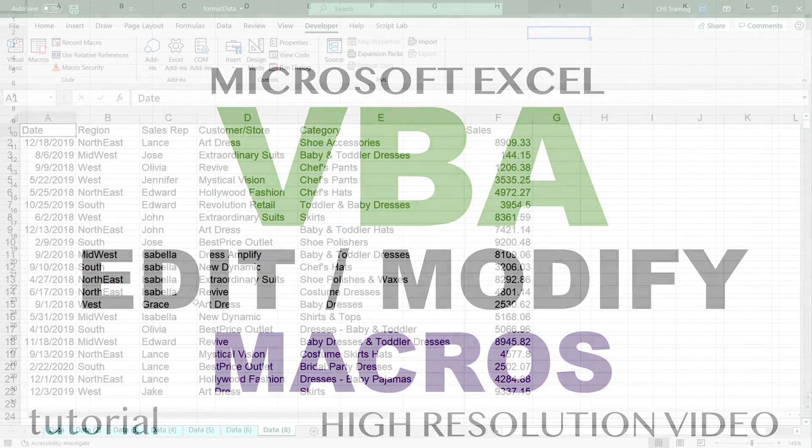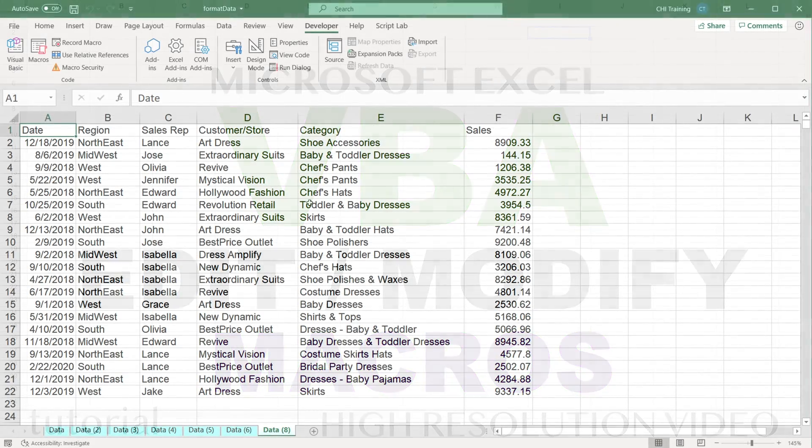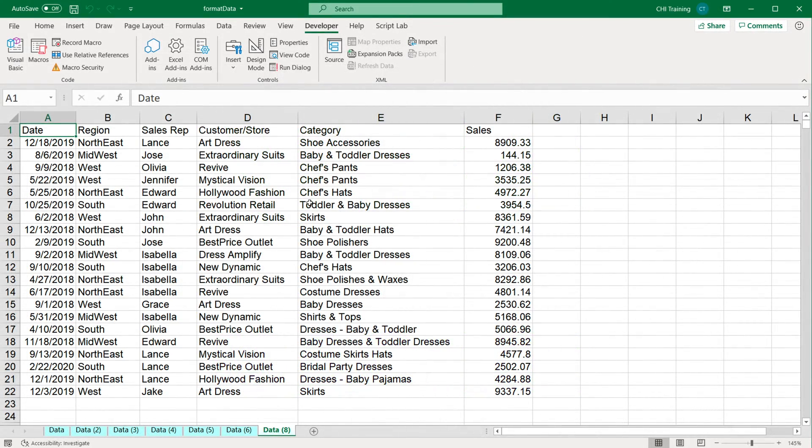All right, so let's take our recorded macros to the next level by modifying them and making them more dynamic. In a previous video, we went through recording our macros.